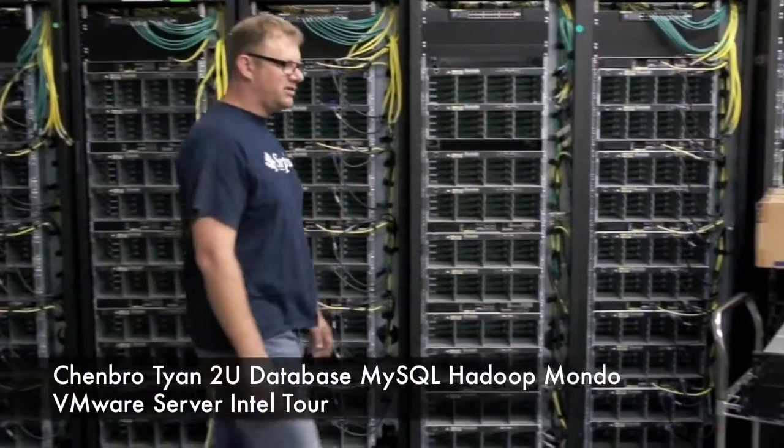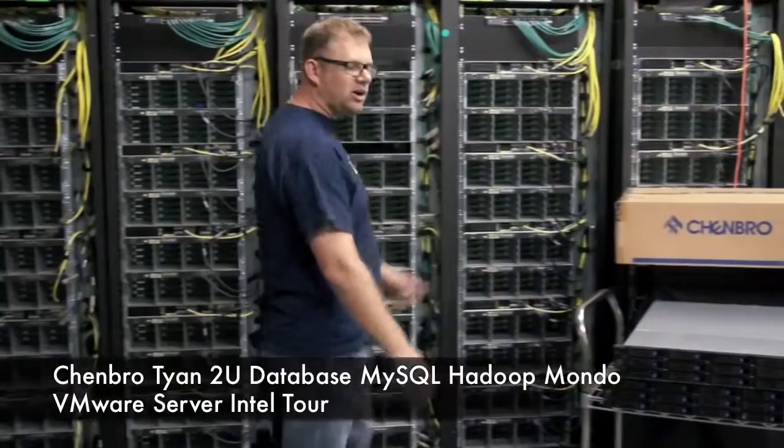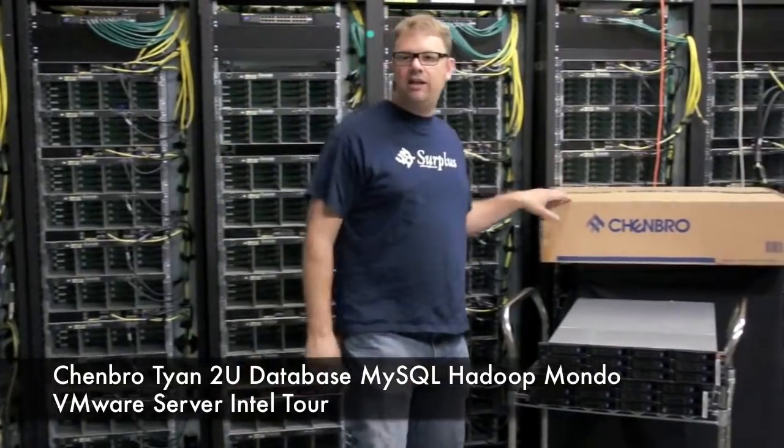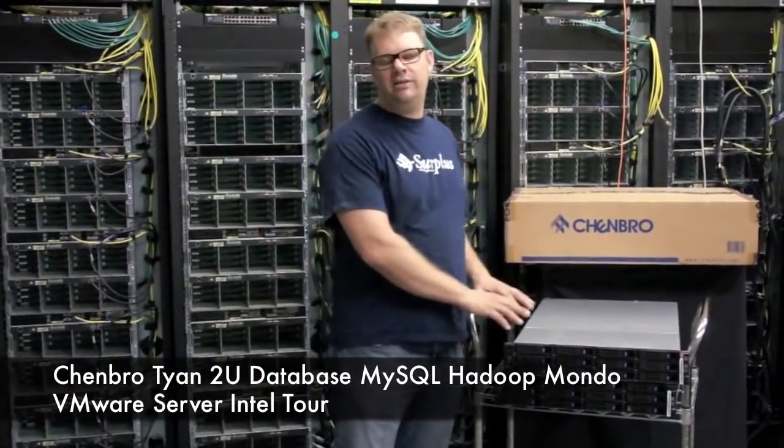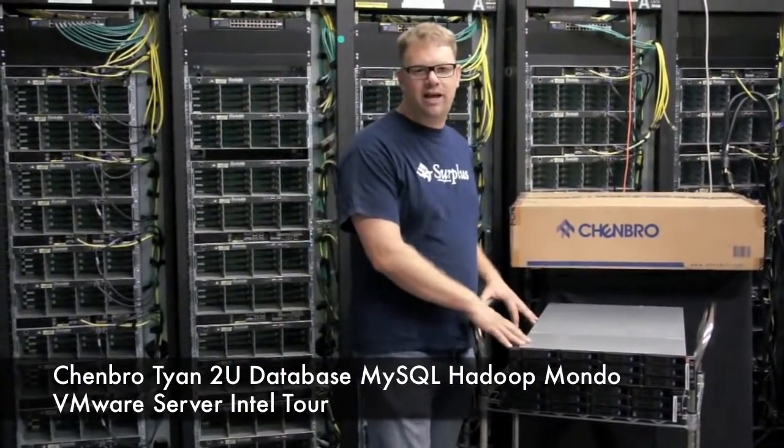Hi, I'm John Bodo from Unix Surplus and today we're going to look at our 8 and 12 bay Chenbro RAID chassis.